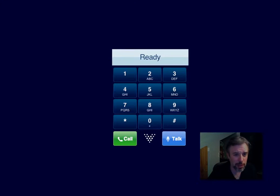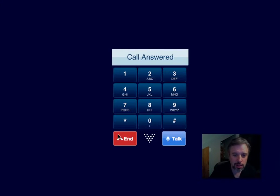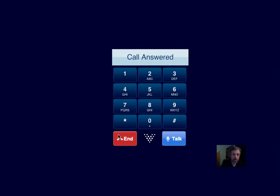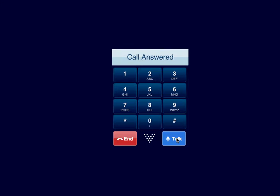Welcome to the number guessing game. I've selected a number between 1 and 30. Try to guess it in as few turns as possible. Pick a number. 15. You're too high. 7. You're too low. Try a little higher. 12. You're too high. 11.